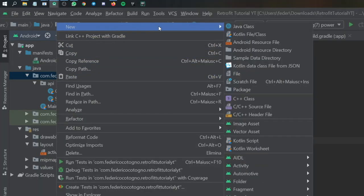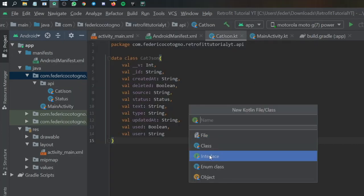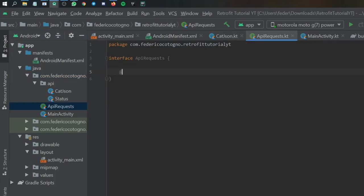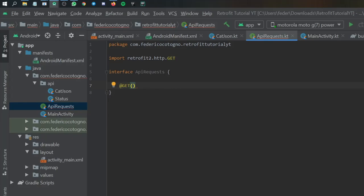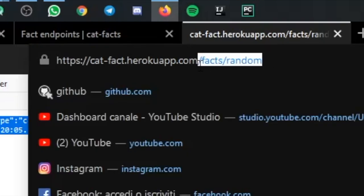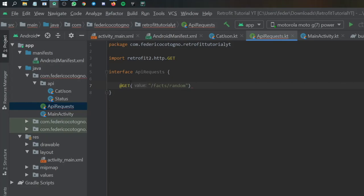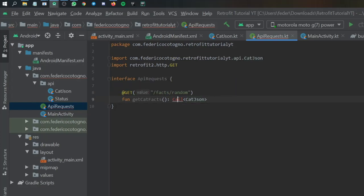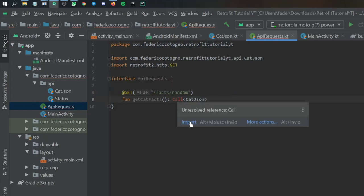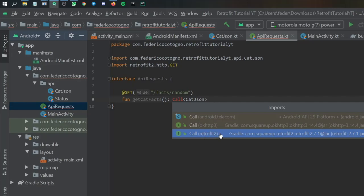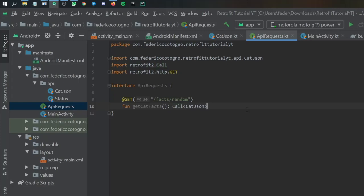Once we have the data classes, create an interface — go to new Kotlin class, select interface, and name it ApiRequests. Inside, create a @GET annotation from Retrofit — make sure it imports from retrofit2. Insert the value /facts/random as the endpoint. Then create a function called getCatFacts that returns a Call to our CatJSON class. Make sure the Call import is from retrofit2, otherwise it won't work. That's all we need in the interface.